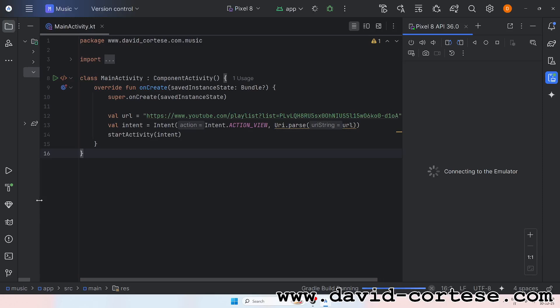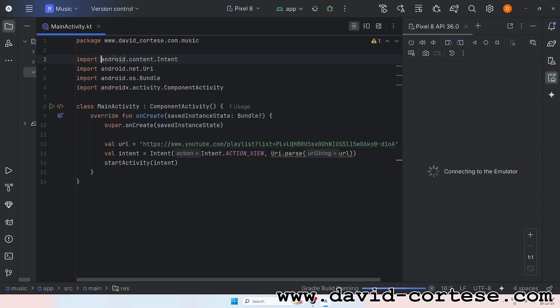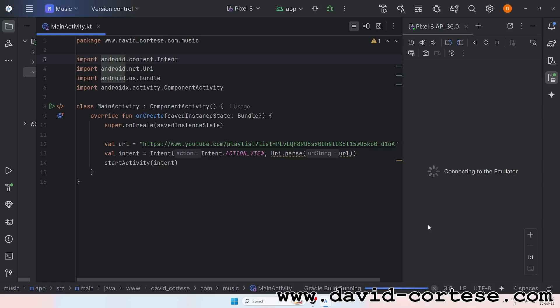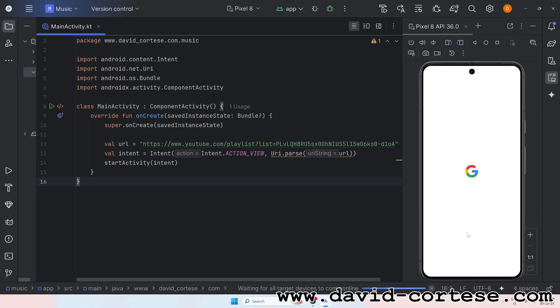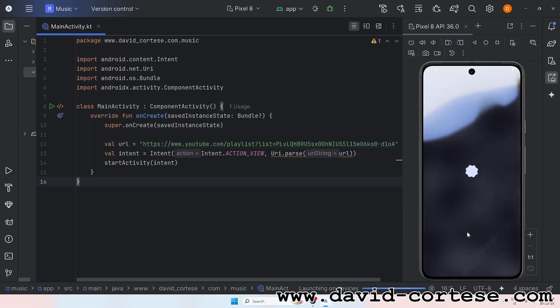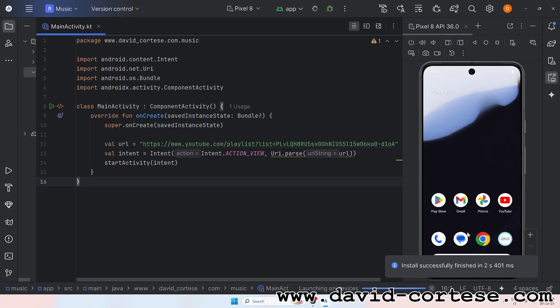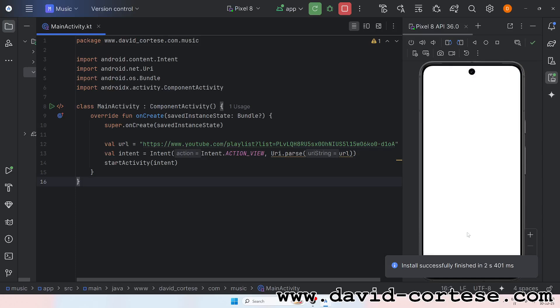We are coders, writing dreams in code, breaking barriers as we overload. With every keystroke, we shape the world. We are coders, our flags unfurl.